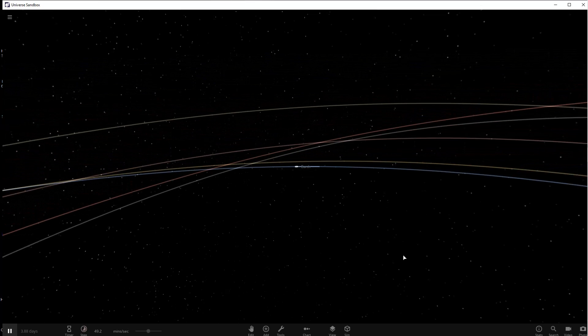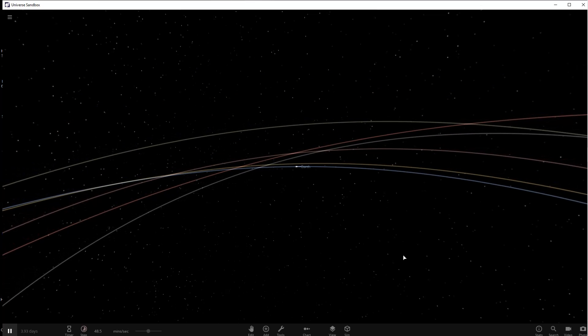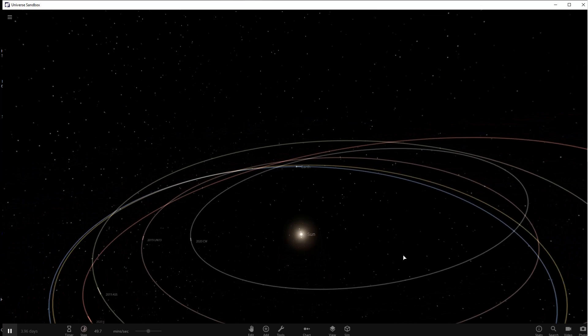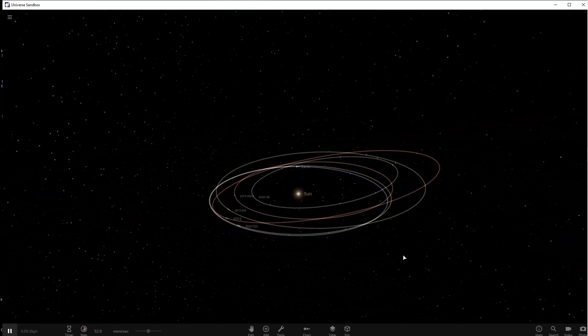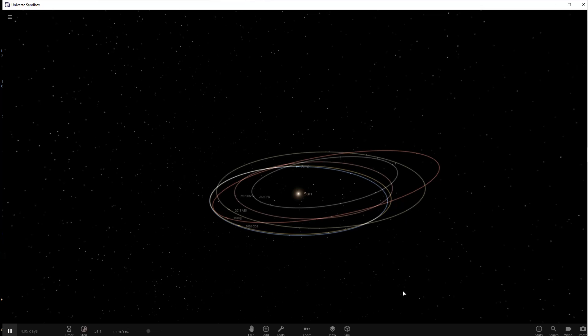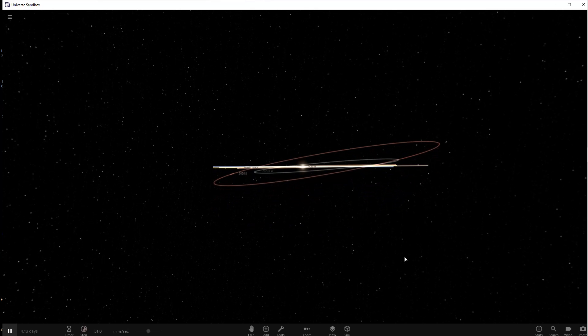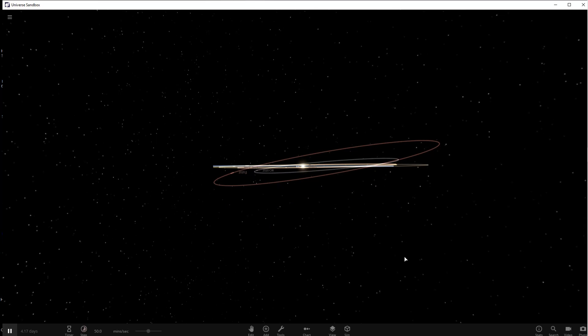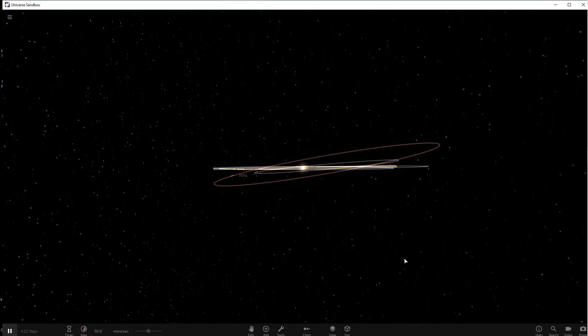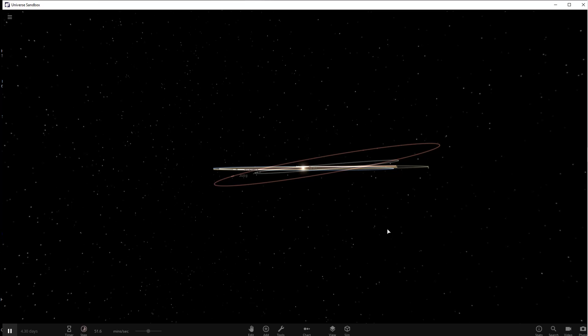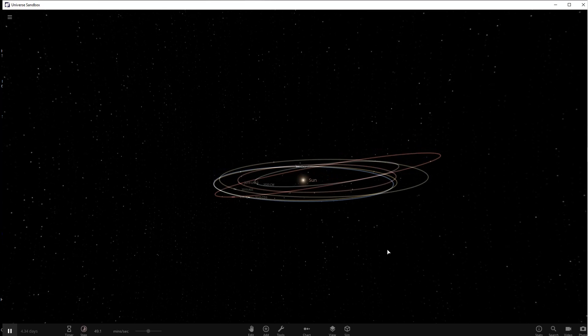The solar system is big but it is filled with stuff zipping by every which way, kind of like a shooting gallery. Here you can take a look and see how the orbits of some of these things look edge on.